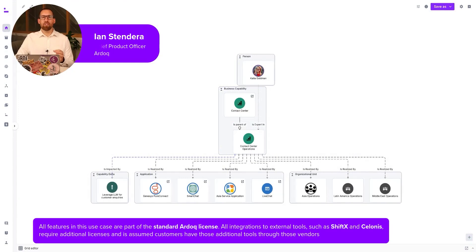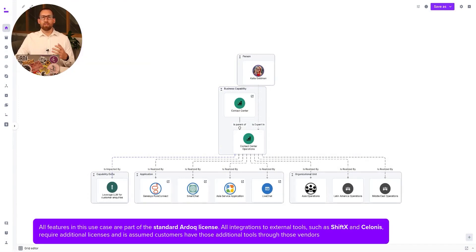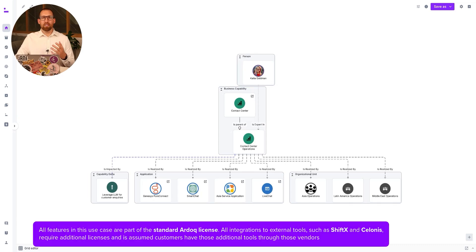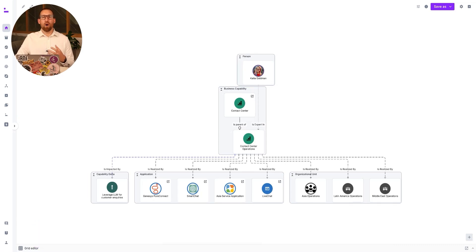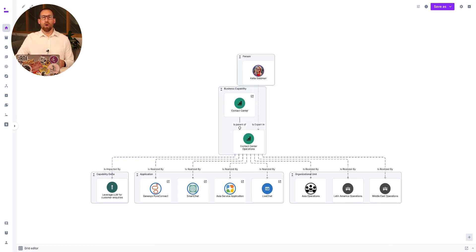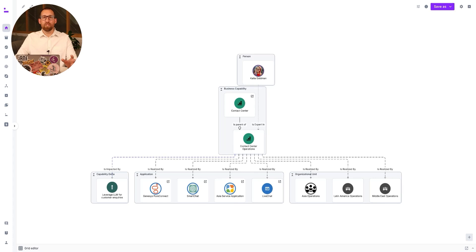We'll be showing how an agile and lightweight approach to process mapping helps bring process information into the heart of EA. We'll also look at how deep process insights can be captured alongside other operational information to help EA deliver an operational digital twin.